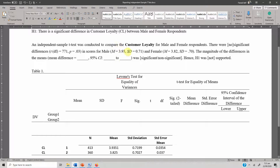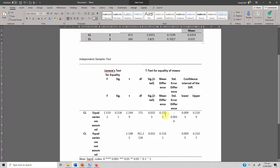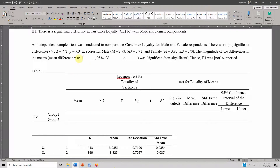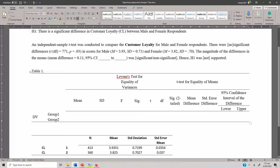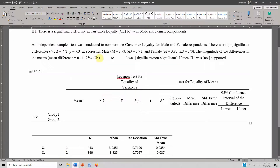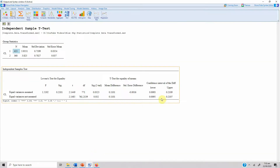The magnitude of the difference in the means: the mean difference is 0.1101. The 95% confidence interval ranges from 0.0093 to 0.210.